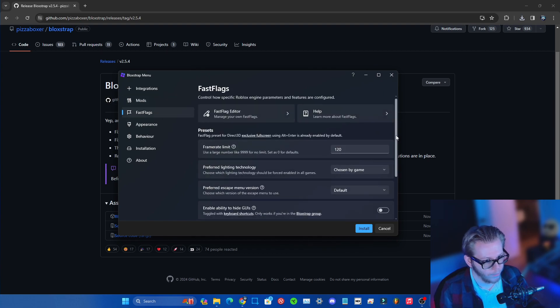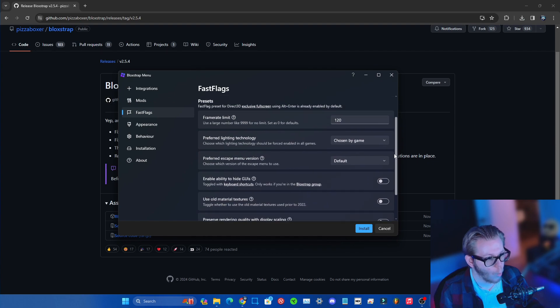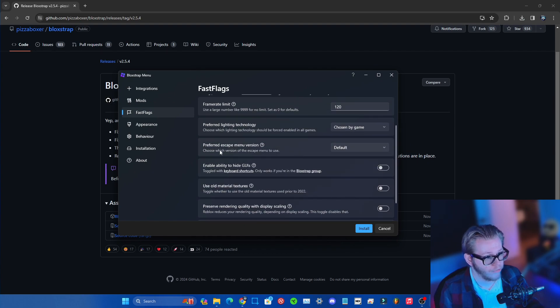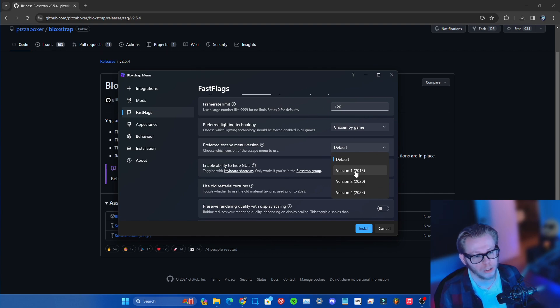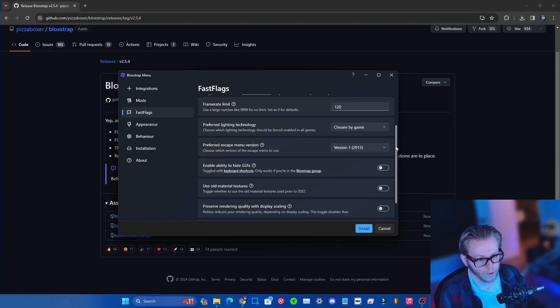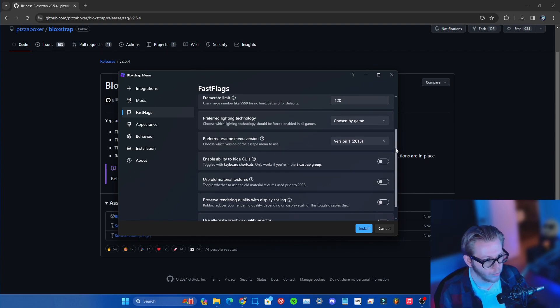You can also set your framerate to whatever you guys want. Preferred escape menu version, we are all familiar with the 2015 one which is the blue team one. Go ahead and select that one for some old vibes right here.